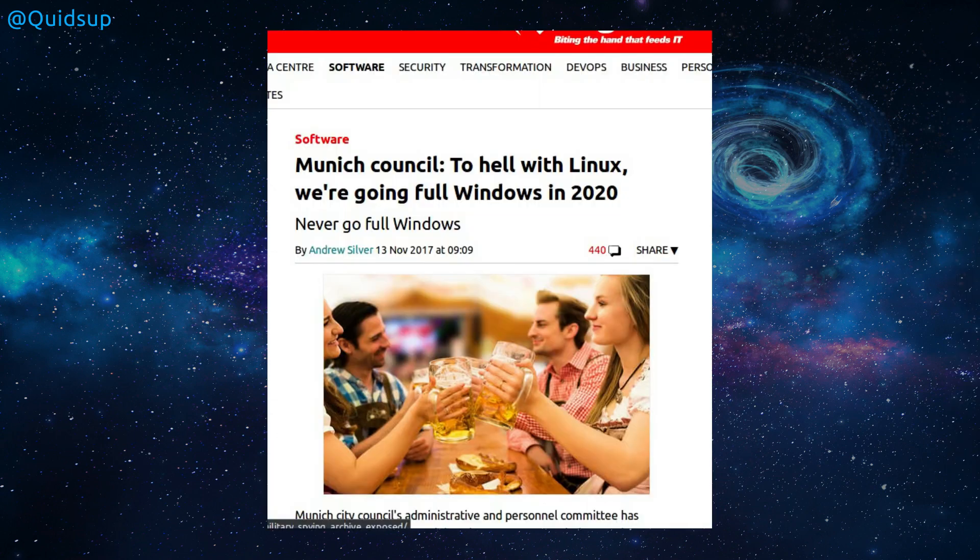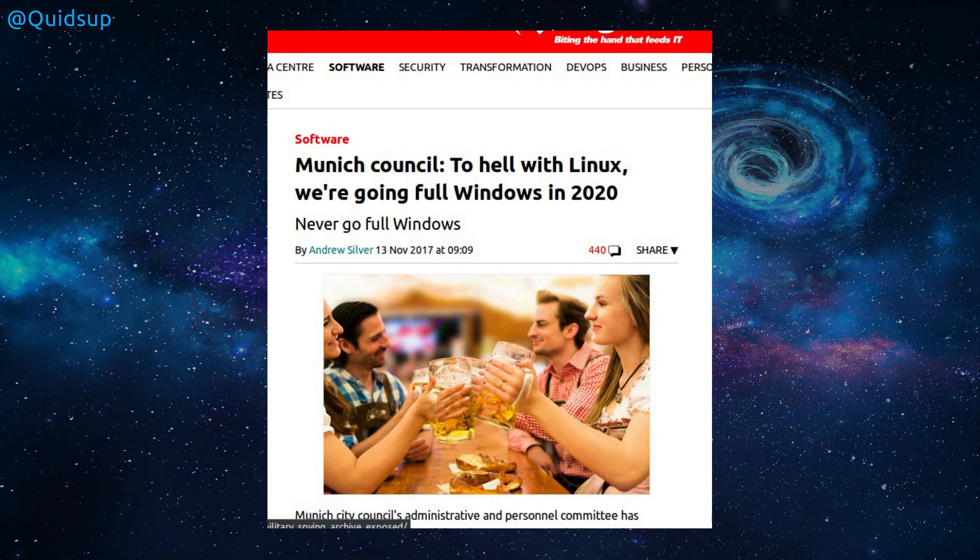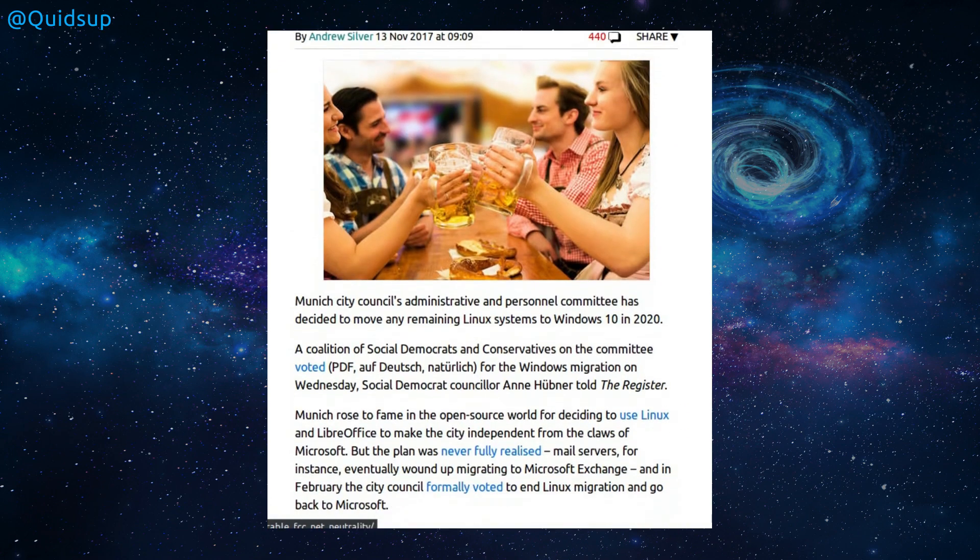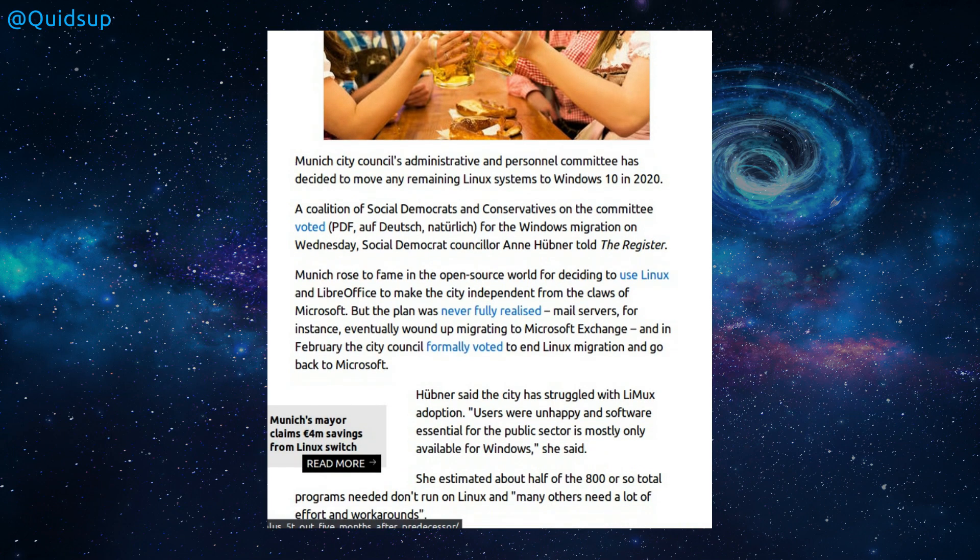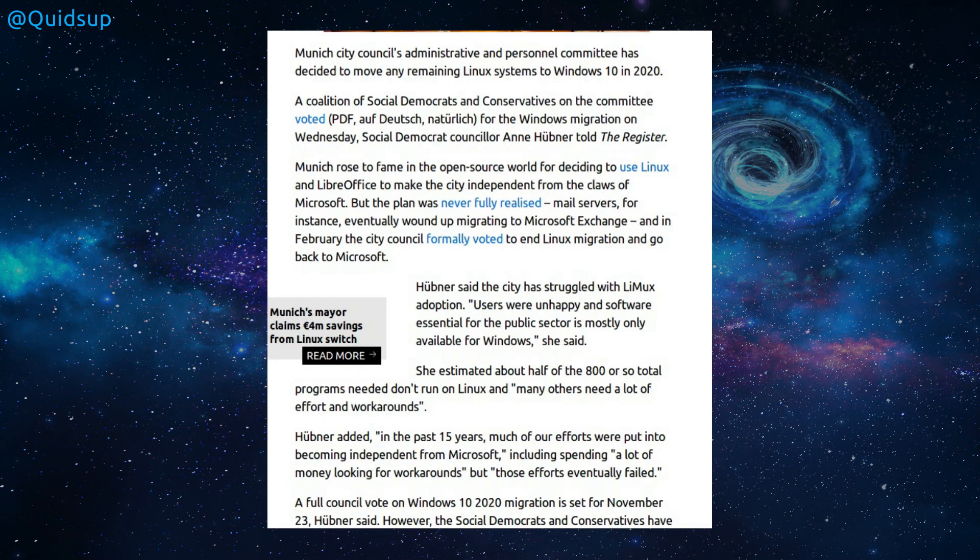Now a story from the register. Munich Council had decided to ditch Linux and go full Windows 10 in 2020. I took a look at this a few months ago and I read a 450 page report that the council had commissioned into the failings of Linux and what alternatives they could go for. I've never seen the full reasons listed in any news article. So yeah, there were quite a few failings with it and it wasn't just due to Linux. So in this article they're stating that the committee has voted to go to Windows migration.